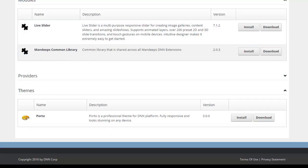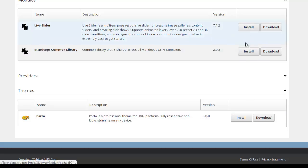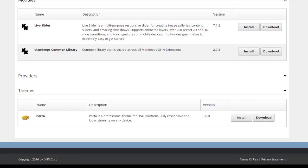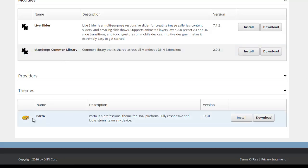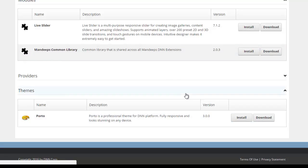At this point you can simply hit install and they will get installed. The only requirement here is to make sure you install the common library before you install portal, otherwise the installation will throw an error saying that common library is required. That's it for this method.